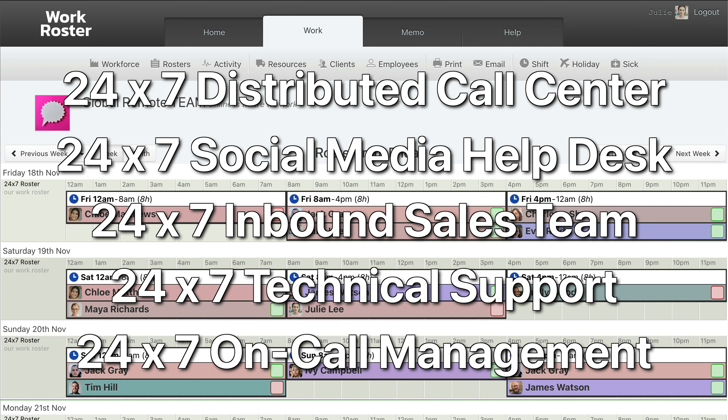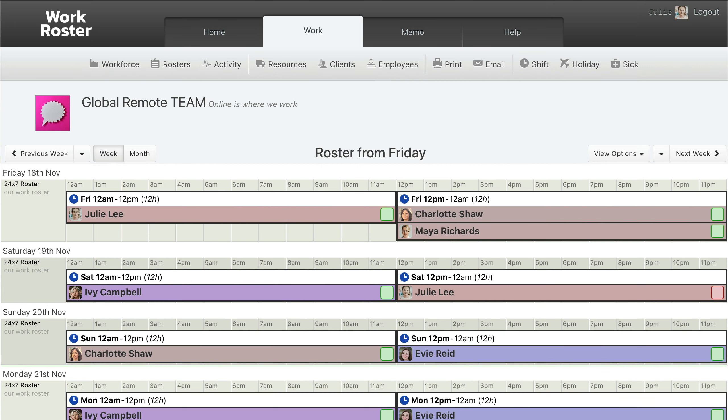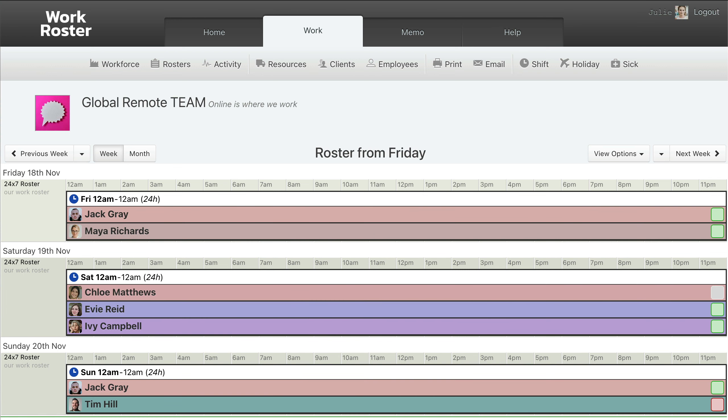WorkRoster makes it easy to create a 24 by 7 roster featuring 8-hour shifts, or 12-hour shifts, or 24-hour shifts, or any shift pattern your business needs.